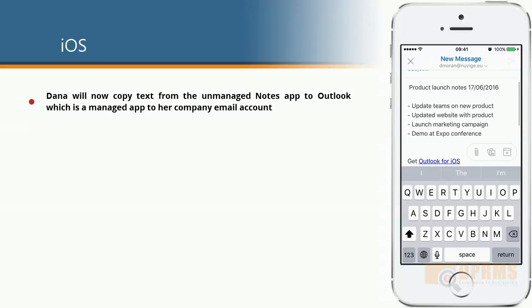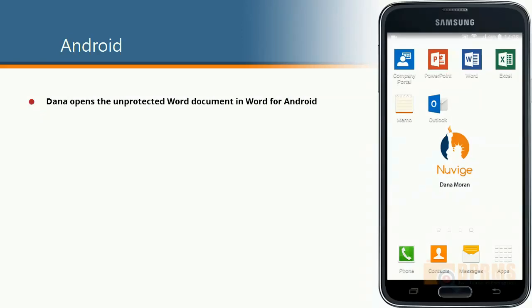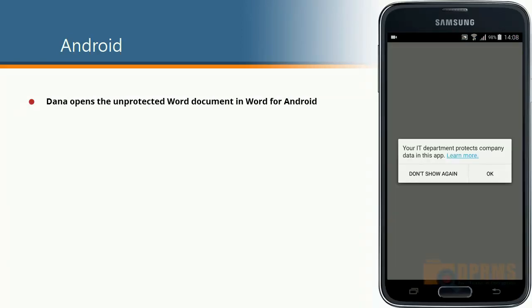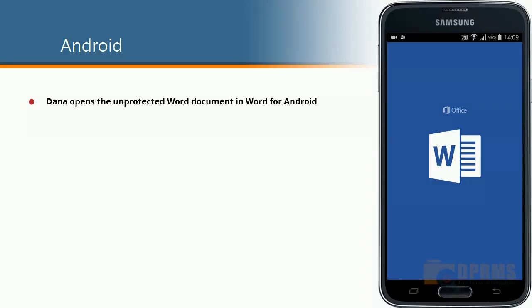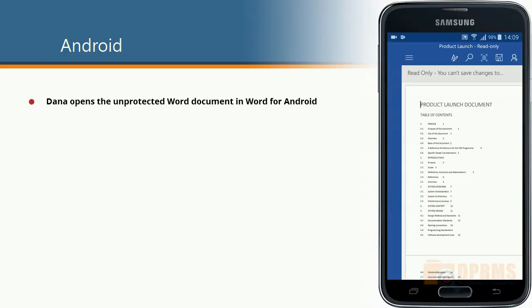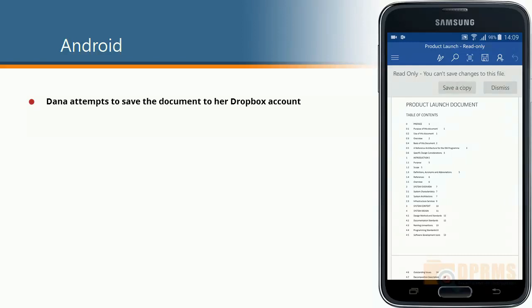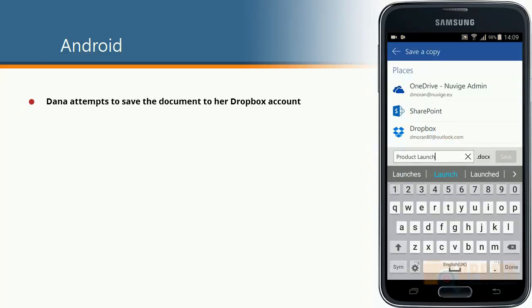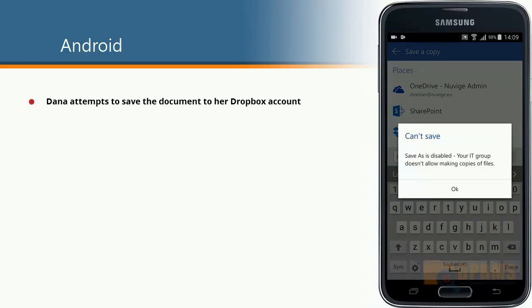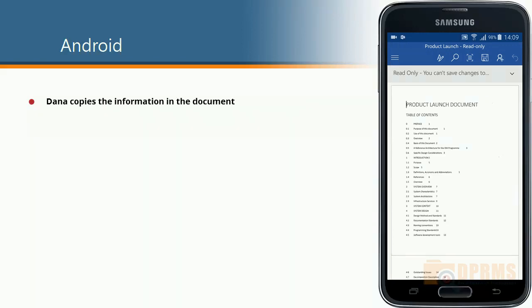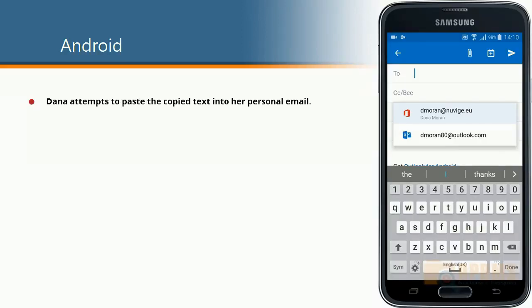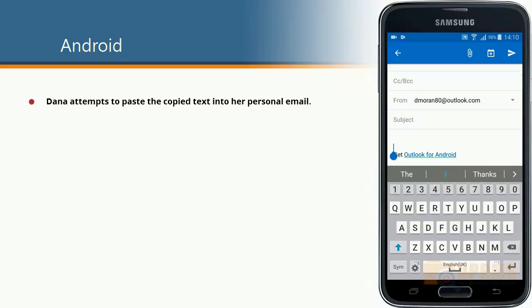Let's move on to the Android device. As we did on the previous slide, we will now open the document on an Android device. She opens the document and tries to save it to her Dropbox — as we can see, we get an error message. She will now try to copy information from the document to her personal email, and as we can see, it is impossible to do so as well.